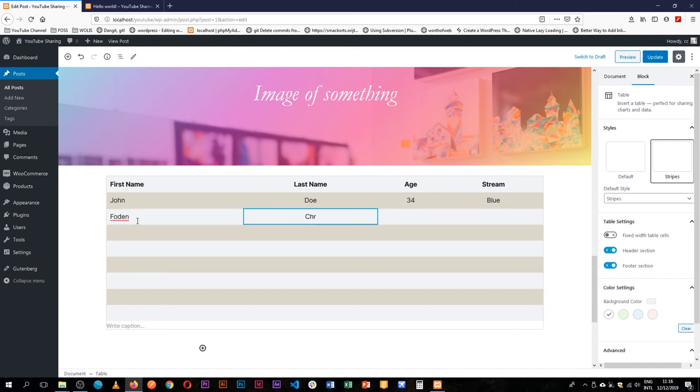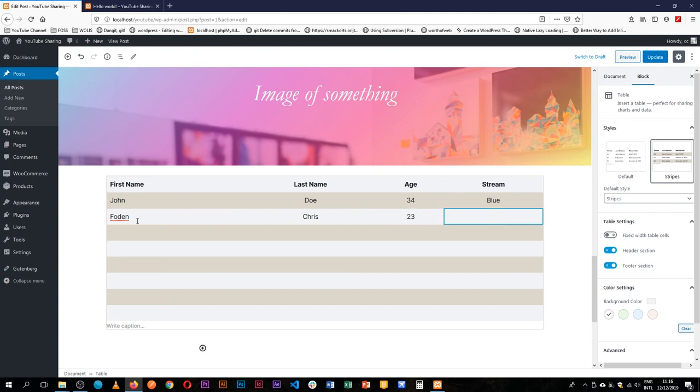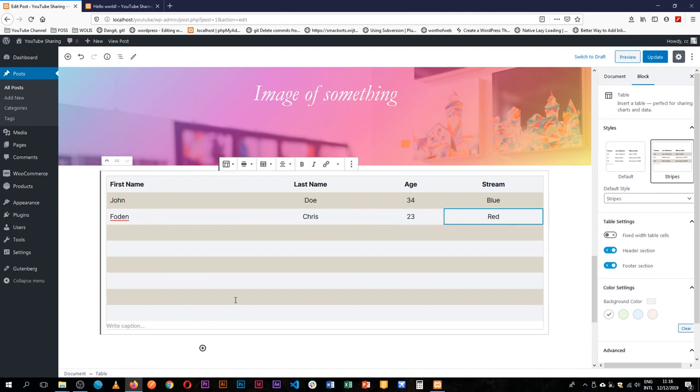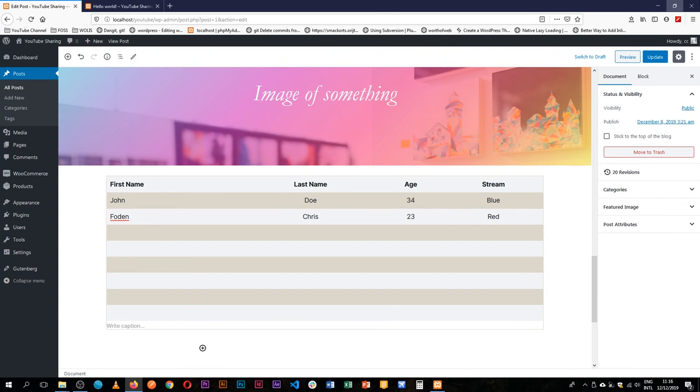So forward and Chris—Chris is 23, he's in the red stream. And that's the table block for you.